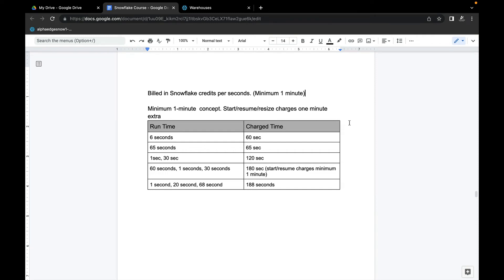In this video I will explain more concepts of Snowflake credits. Snowflake credits are billed in seconds, but there is a minimum of one minute. When you are starting a compute warehouse — a virtual warehouse — or resuming it after shutting down, or resizing it, it charges a minimum of one minute to perform that activity.